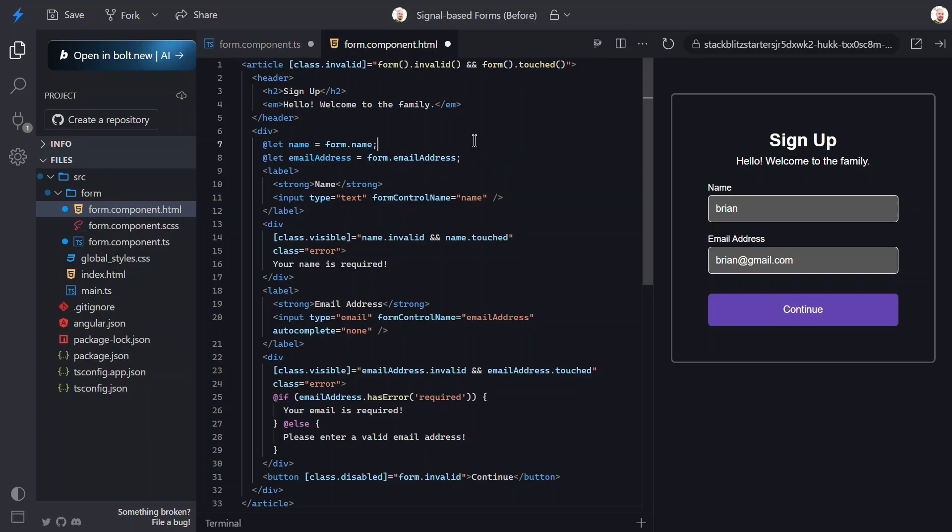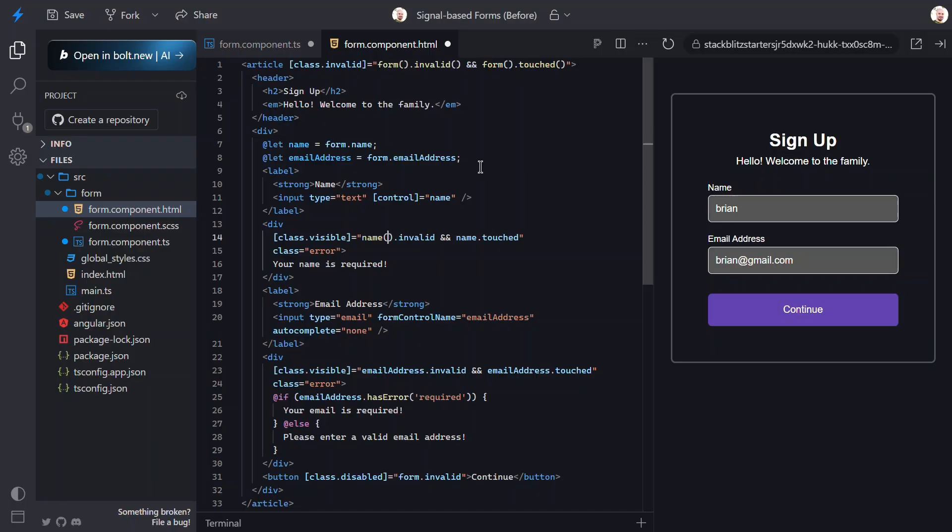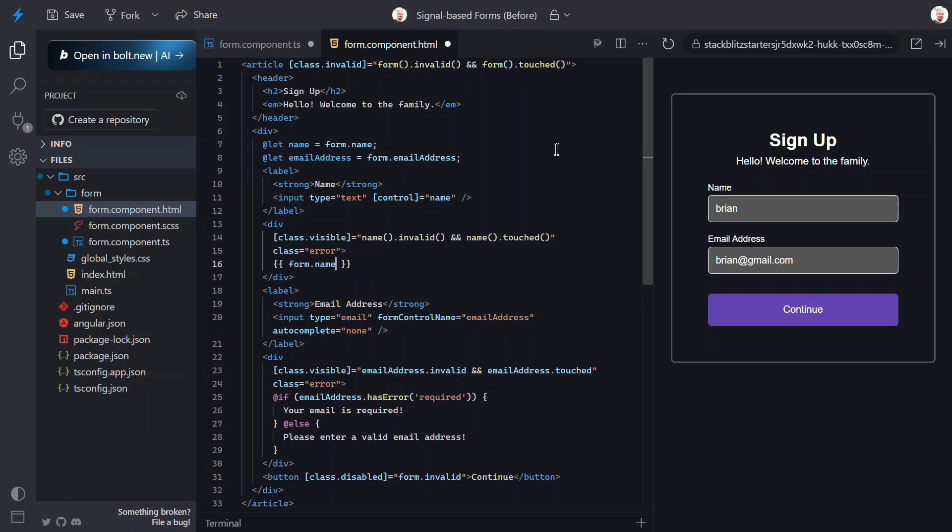Now, for the name control here, we'll swap out the old form control name directive with our new control directive instead. Next, for the error message visibility class, these are all signals now. And, for the error message, we'll just swap this out with the error message from the custom schema using the errors array and the message property for the name field.